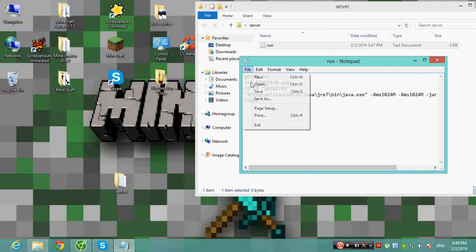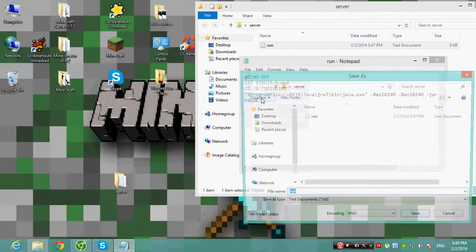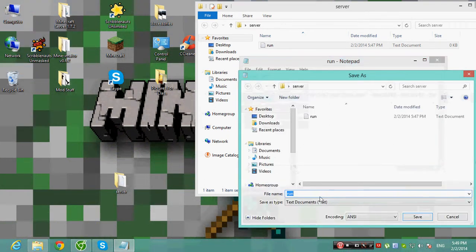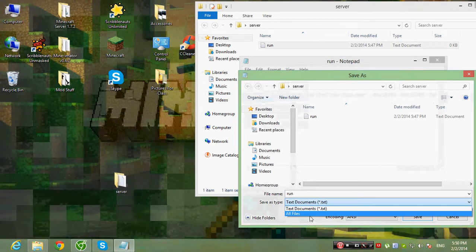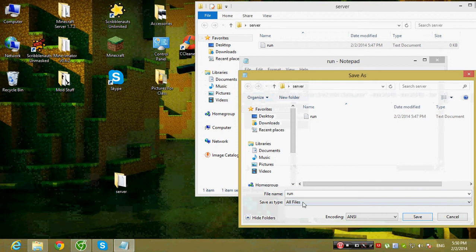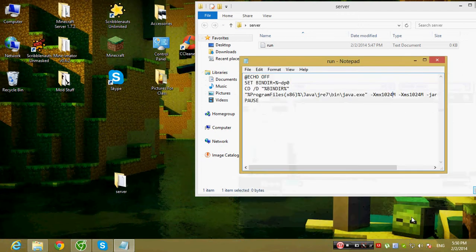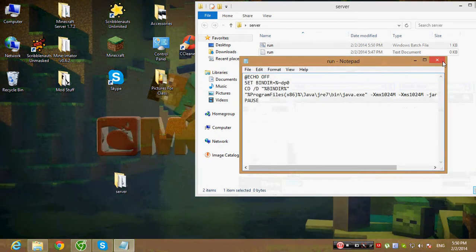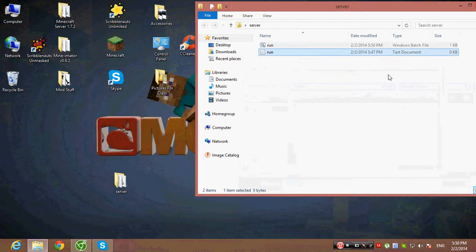Then save as, select all files, and put the extension as .bat. Then you can close it and delete the original text file.